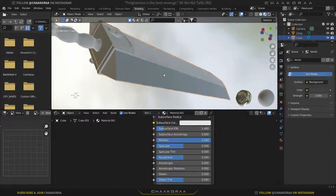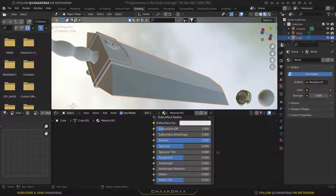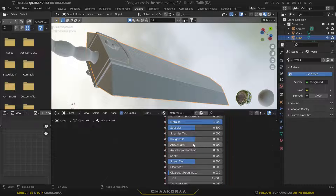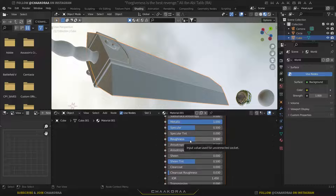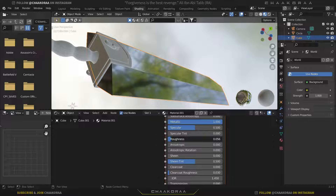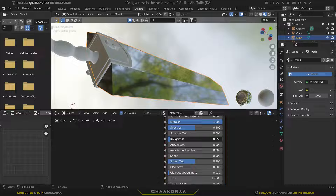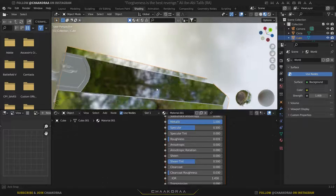You can see it's going to look like metal, but it's not quite right yet. Because it's metal, it should have very low roughness, and you can see that when we decrease the roughness it's going to look more metallic than before.